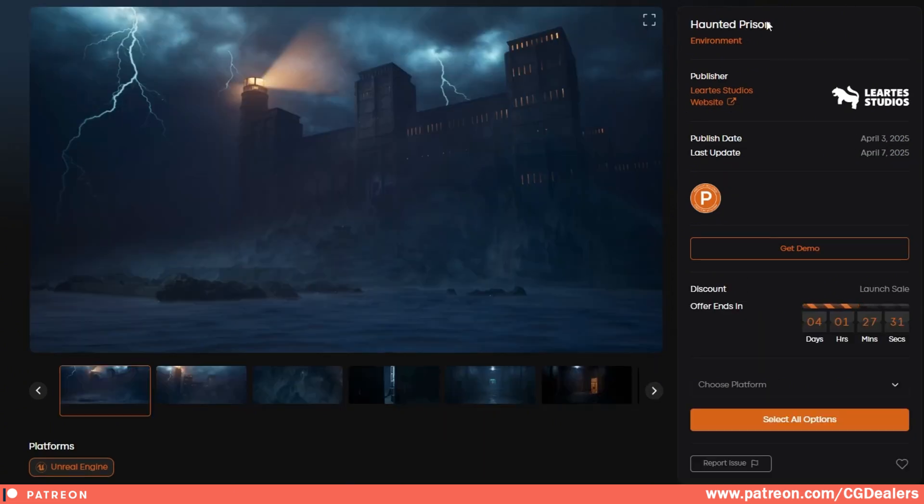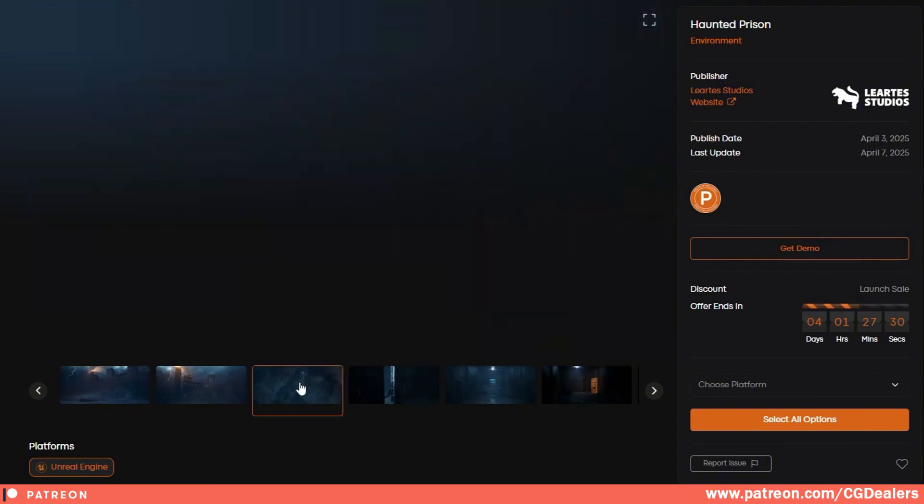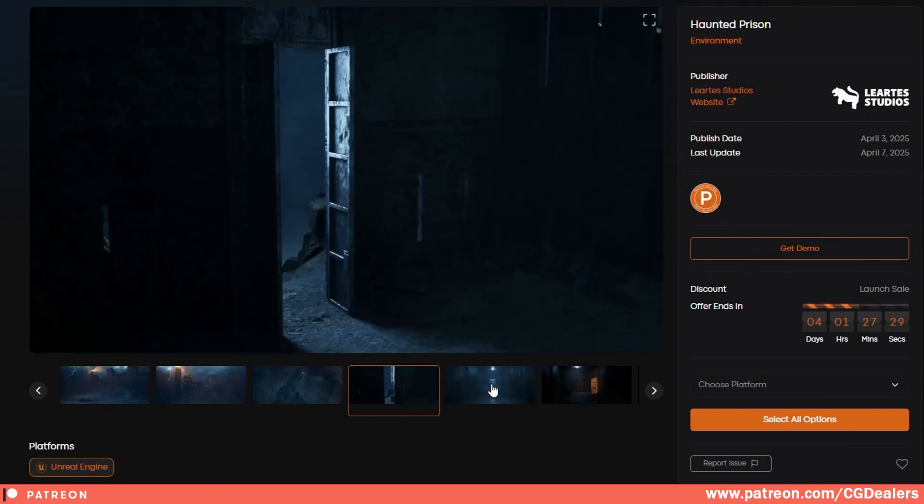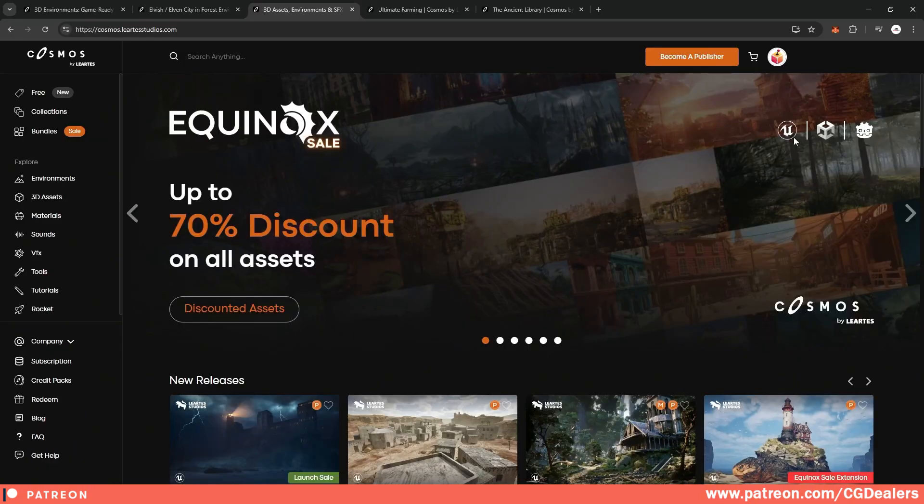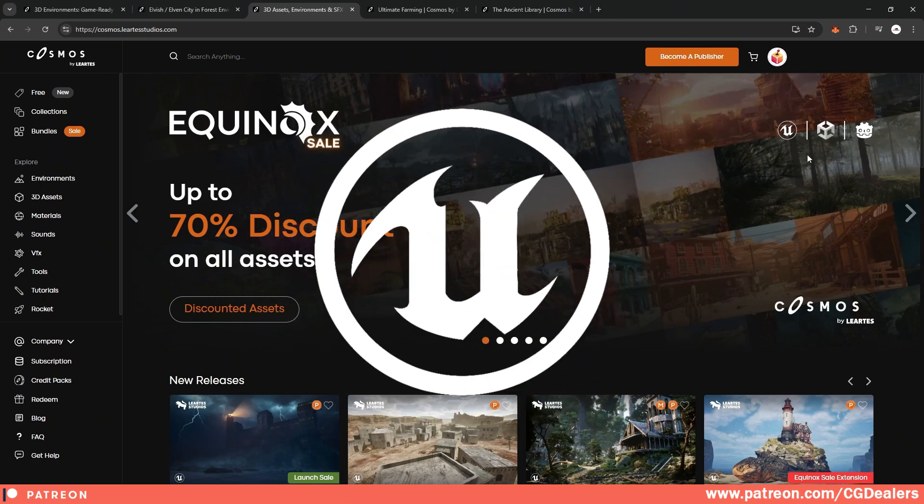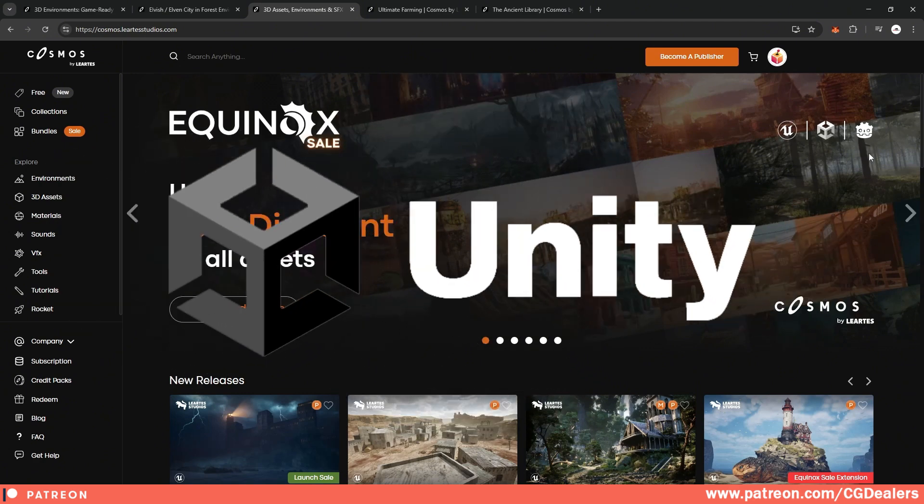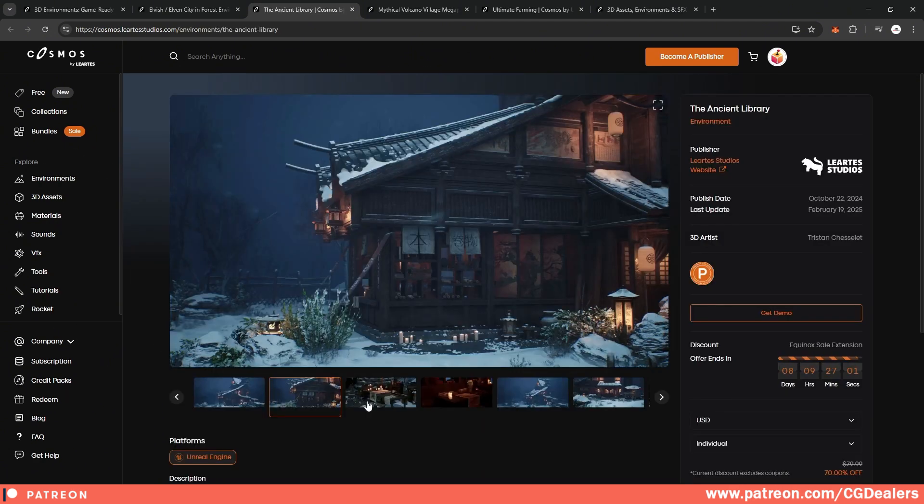If we check out this haunted prison, you can see this is a great asset if you're creating a horror game. The other thing is that the library supports Unreal Engine, Unity and Godot.